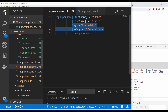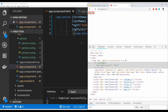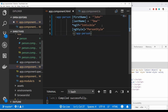I've created a separate video on how to create and use custom structural directives in Angular, and I'll share the link in the description. One important thing to note: you cannot use more than one structural directive on a single component or host element. This is because Angular has no way of knowing which directive's logic should be applied — for example, if one directive is removing the element and another is adding it to the DOM, Angular cannot determine which should take preference.